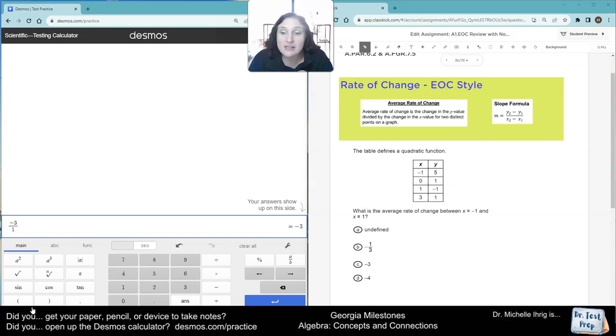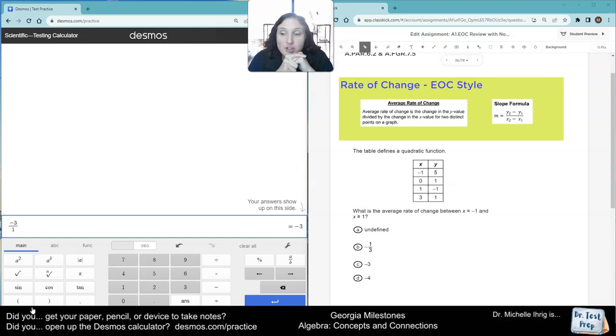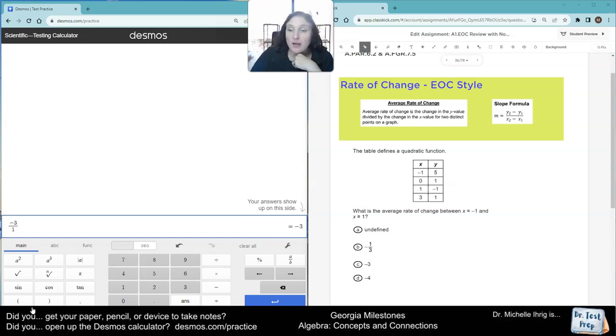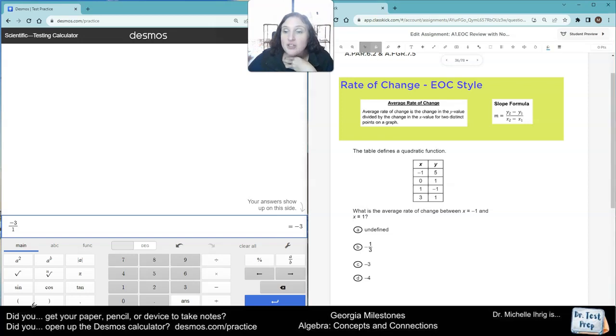So it says that this table defines a quadratic function. What is the average rate of change between x equals negative 1 and x equals positive 1? So basically, it just wants to know what's the difference between this one here and this one here.